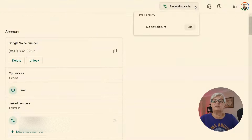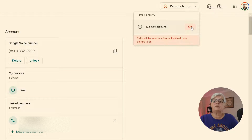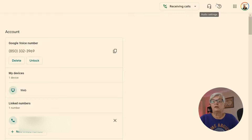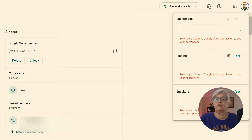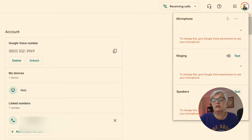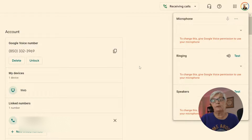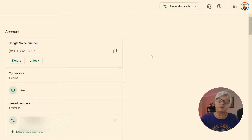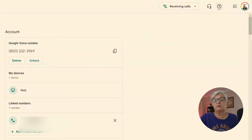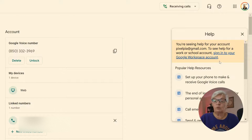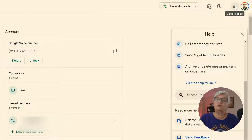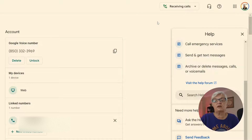Up here, you can set receiving calls or Do Not Disturb. Here you can set up your audio settings — your microphone, your speakers, or your ringing device — and this is for the web. On your phone, it works just like a regular phone call with whatever settings you have there. And as with all Google apps, you have help articles about Google Voice, plus your Google apps and account icons.